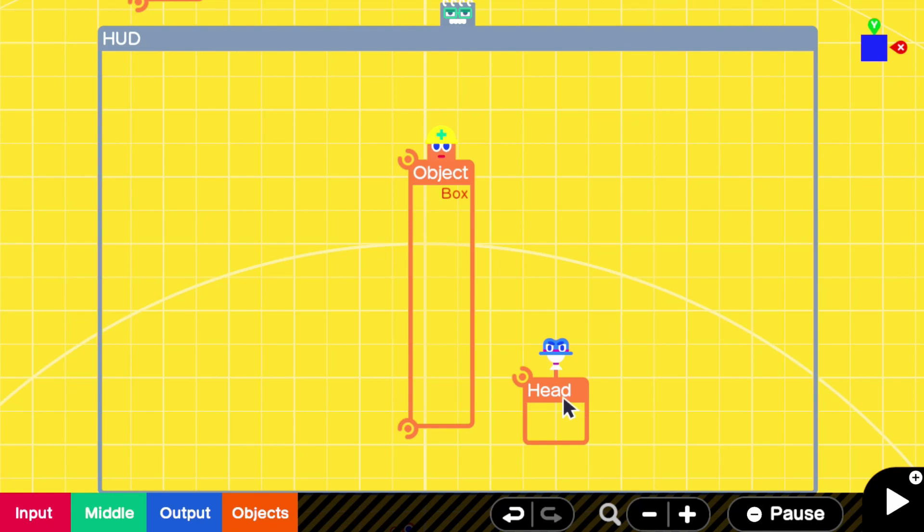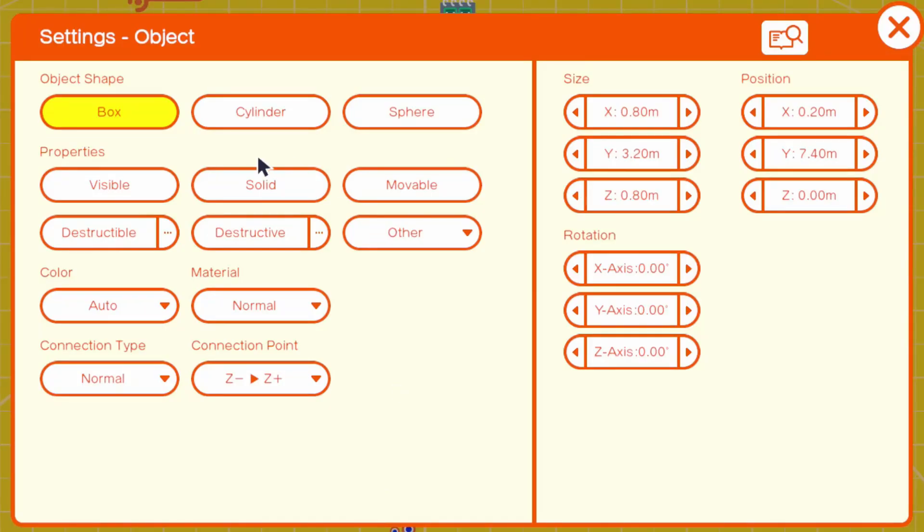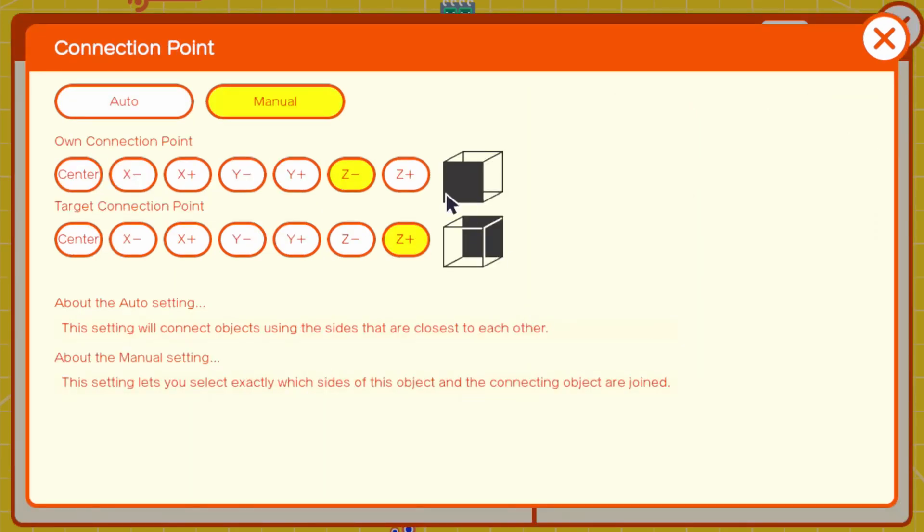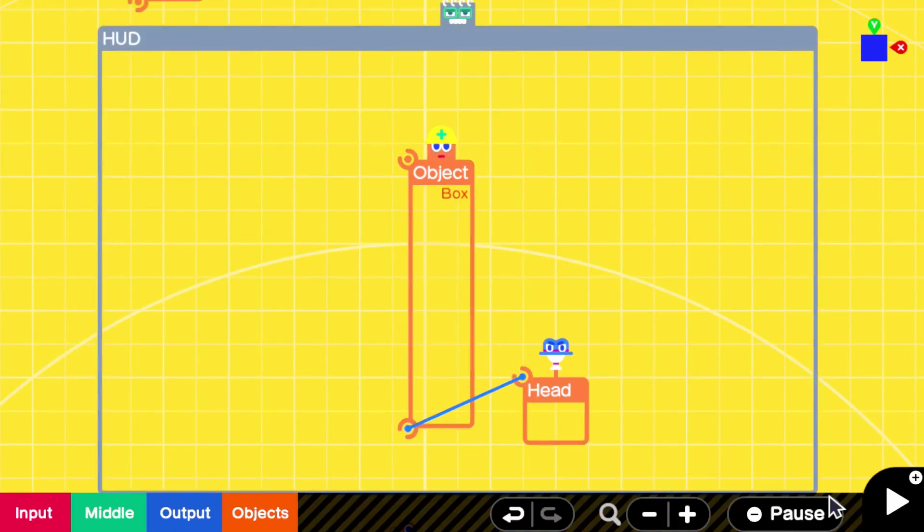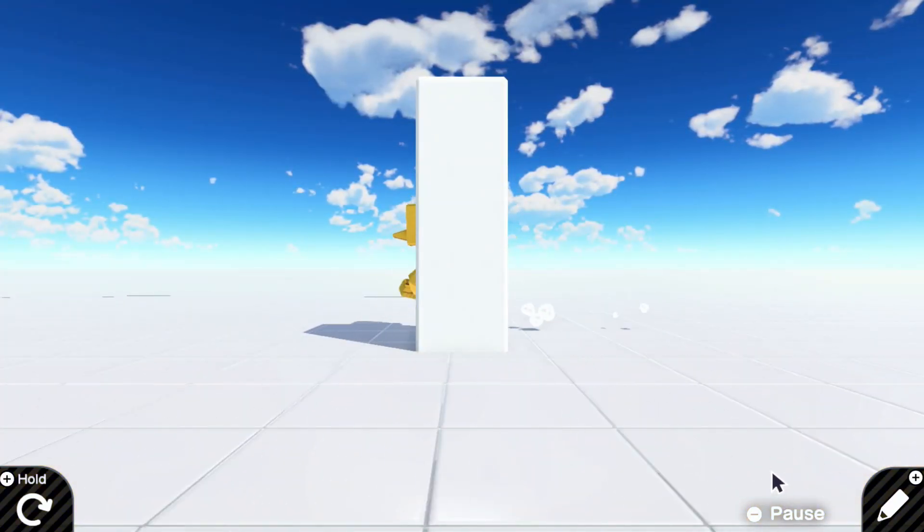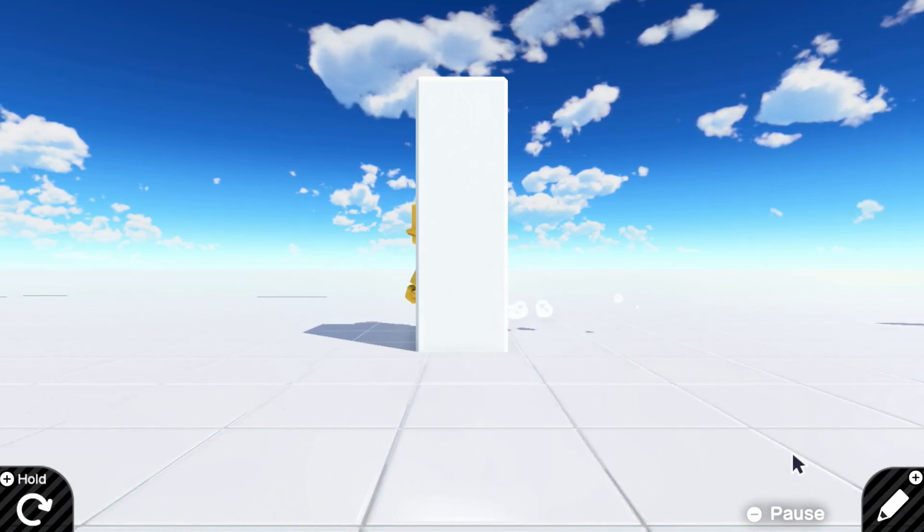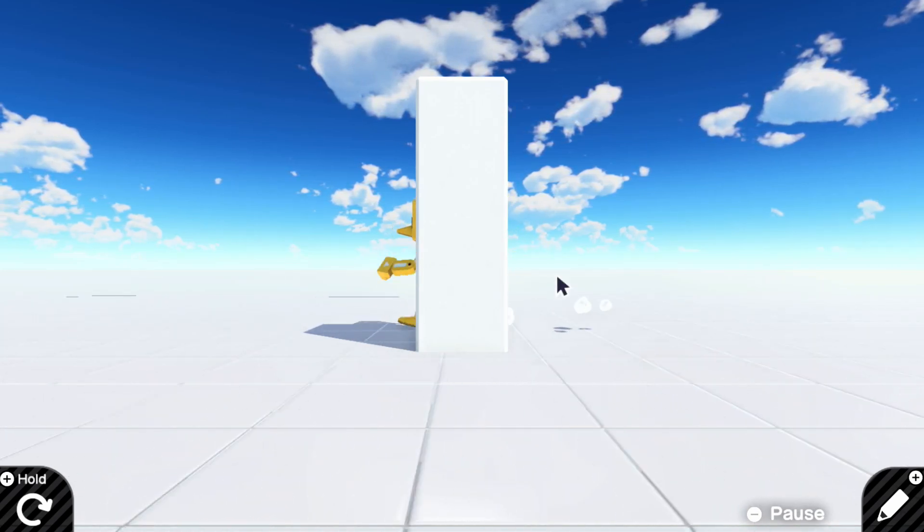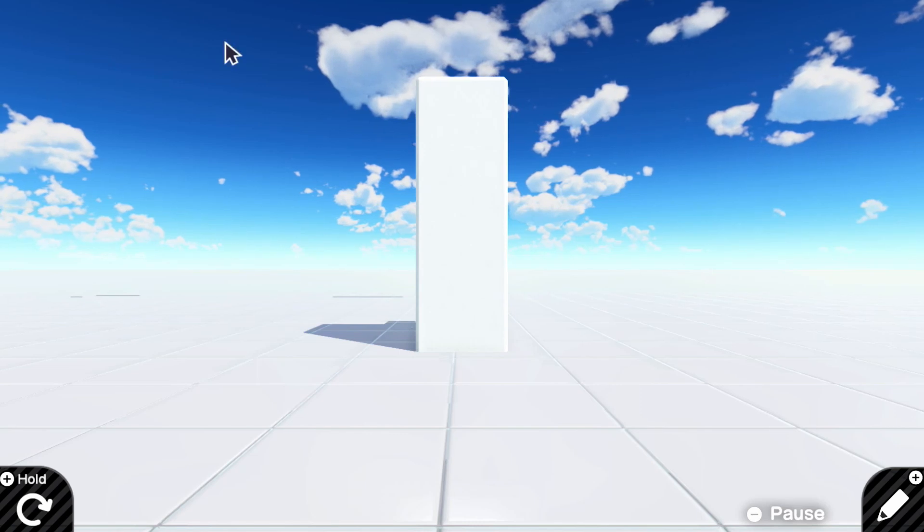Initially setting up our HUD here is going to be the thing that is going to take the most time, just trying to get our layout. I would recommend starting with a box that's really tall like this. Let's make it visible, that way we can kind of see what it looks like right now, but make sure solid's off. Movable doesn't matter, because it's going to move with the head no matter what. And for my connection points, I have it to Z- and Z+. This is going to lock it in the middle of the character.